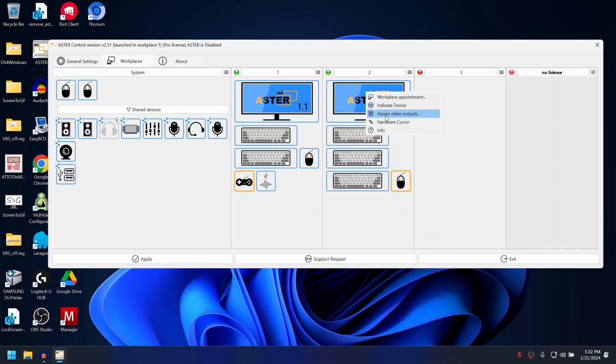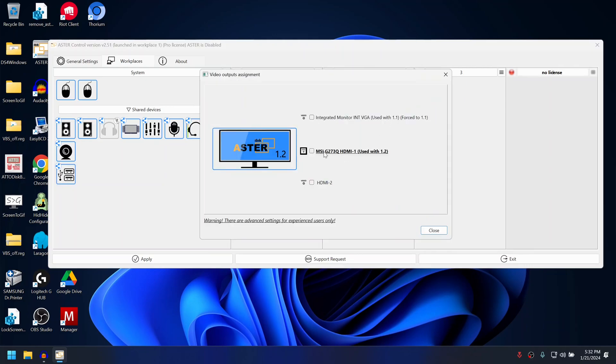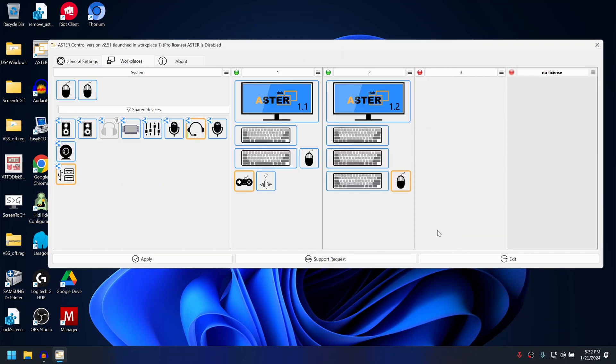Do the same for the other monitor. As you can see, force to 1.2, force to 1.1, and close.